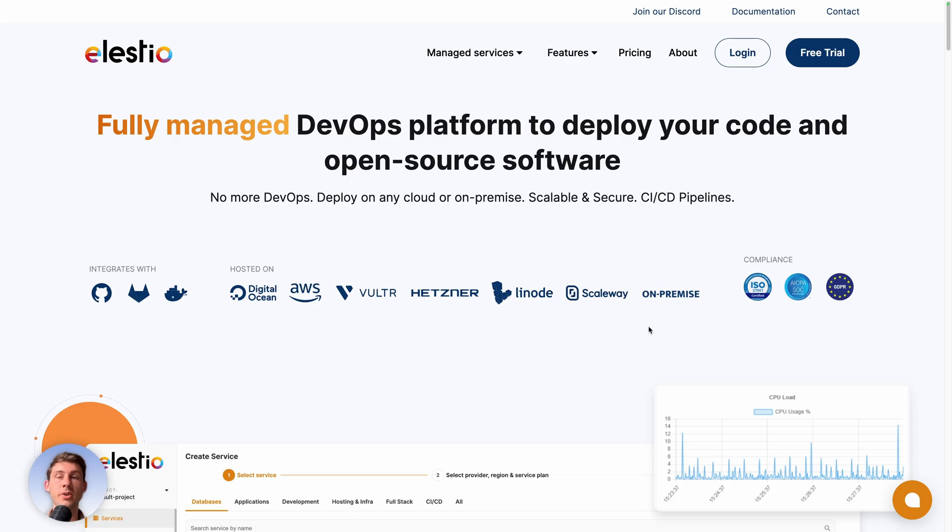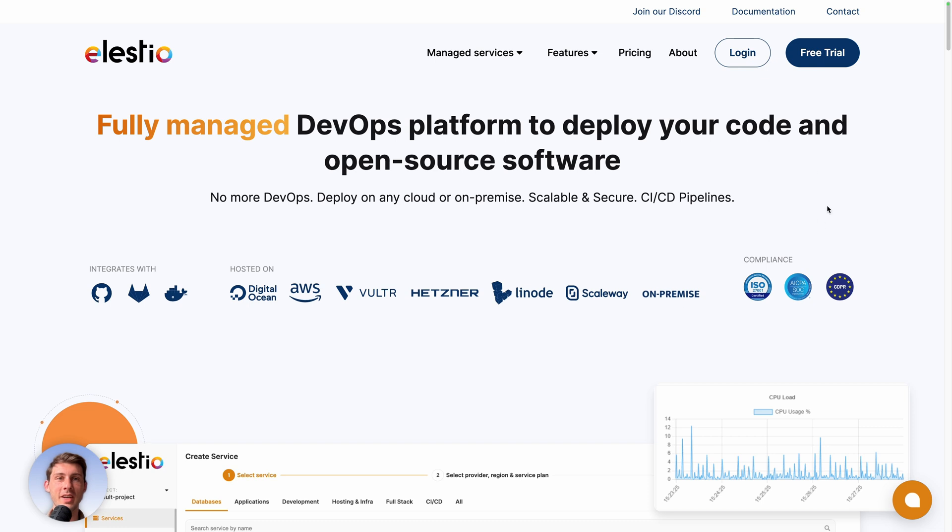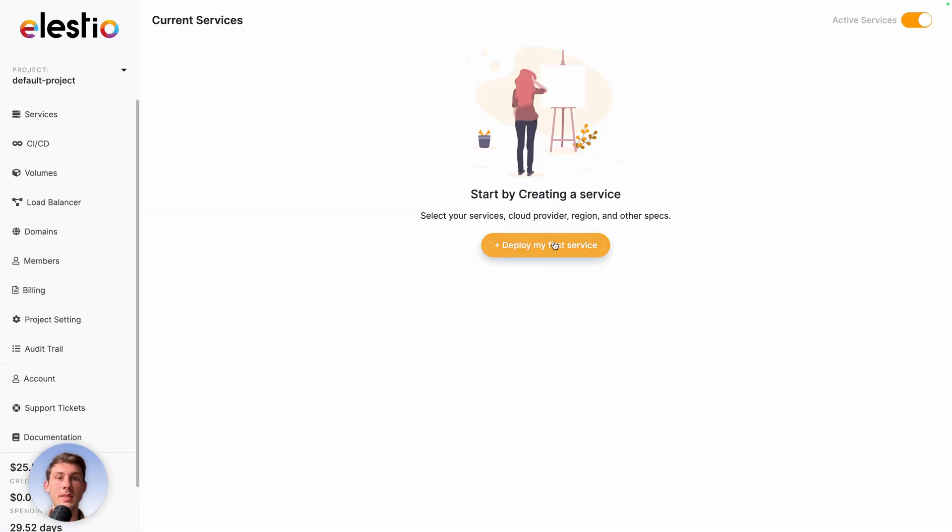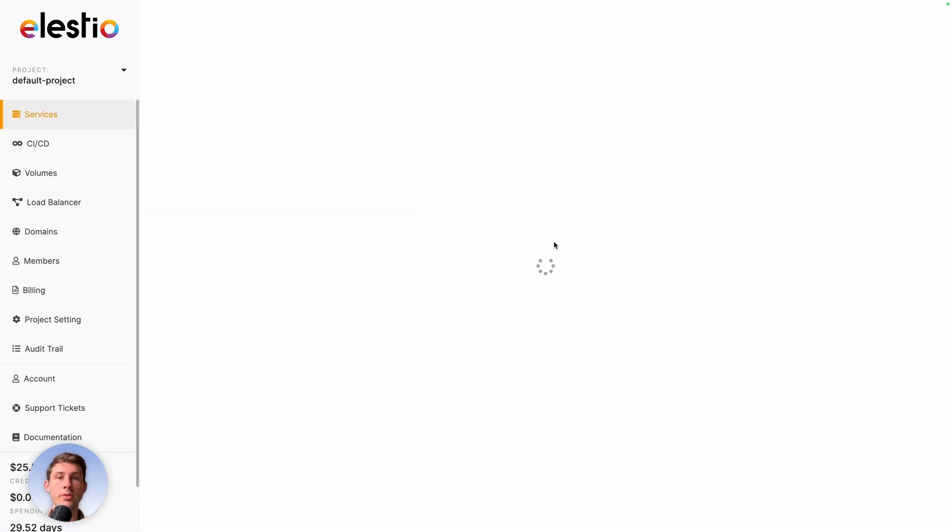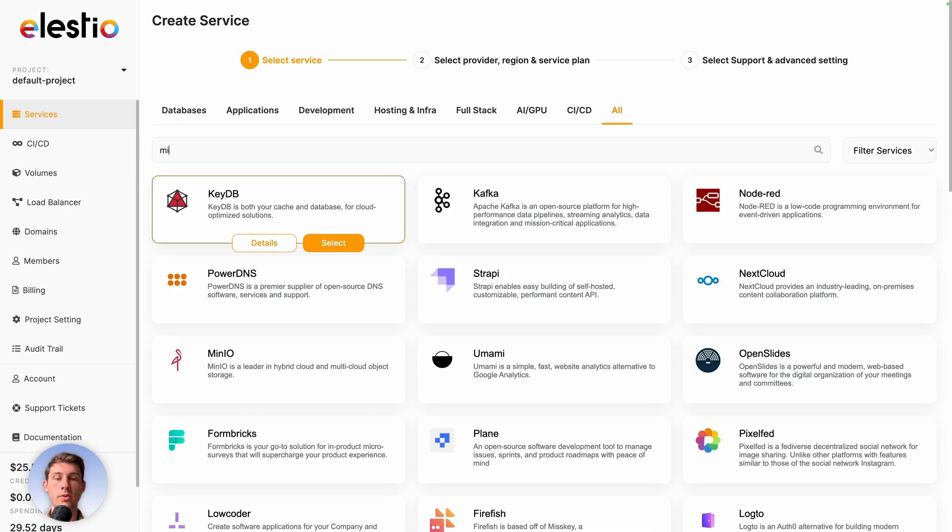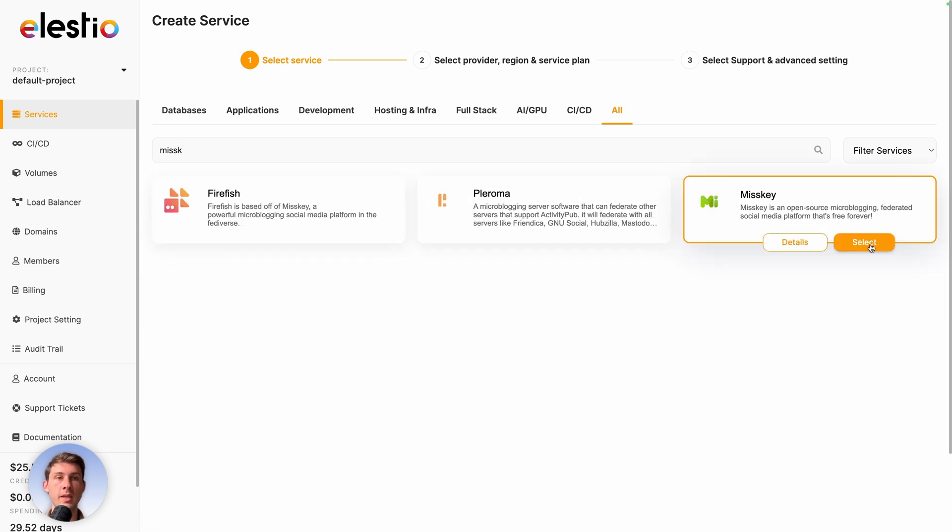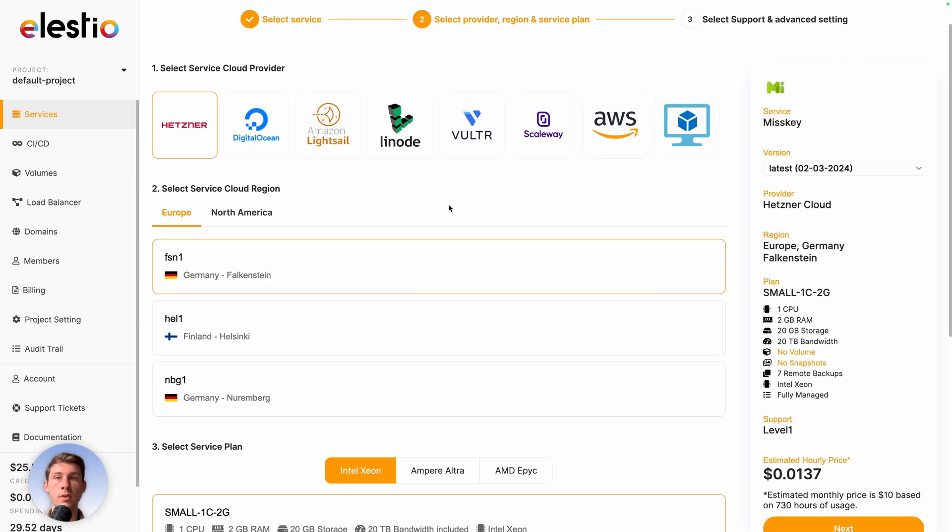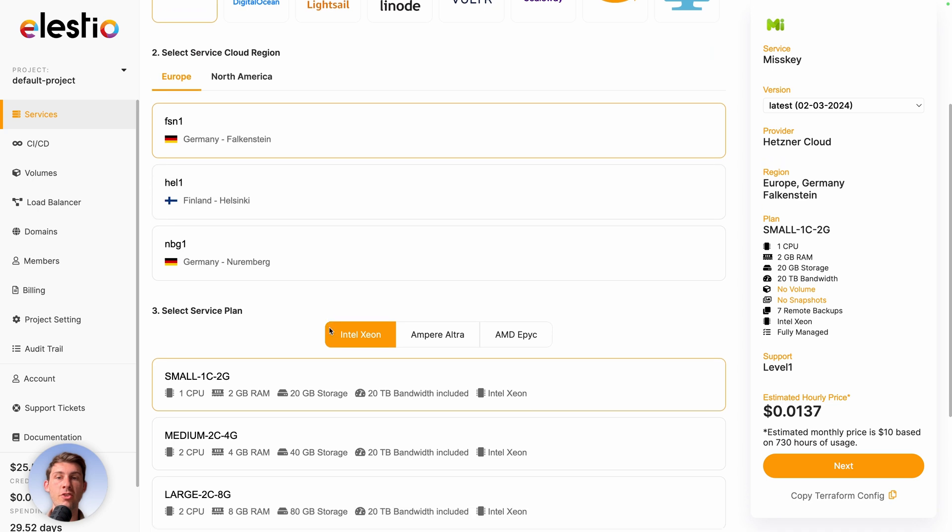To install Misskey on our platform, go to elest.io and click on login, deploy my first service, then search for Misskey, click on select, choose between the different cloud providers, regions, and service plan you need.